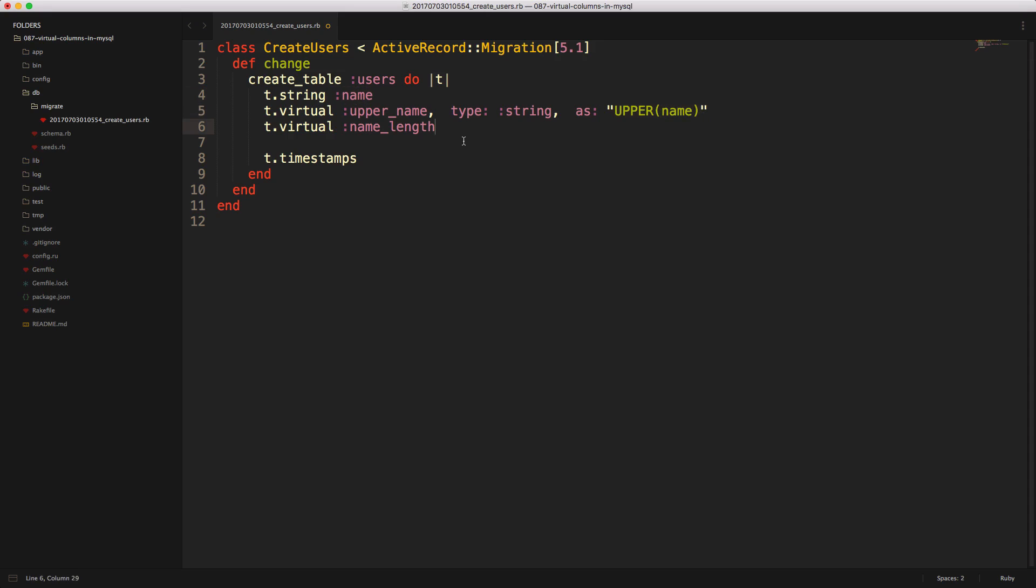And then for the name length, we can do something similar, except this time we're calling an integer type. And then we call length on the name. And in this case, we're also now passing stored true.